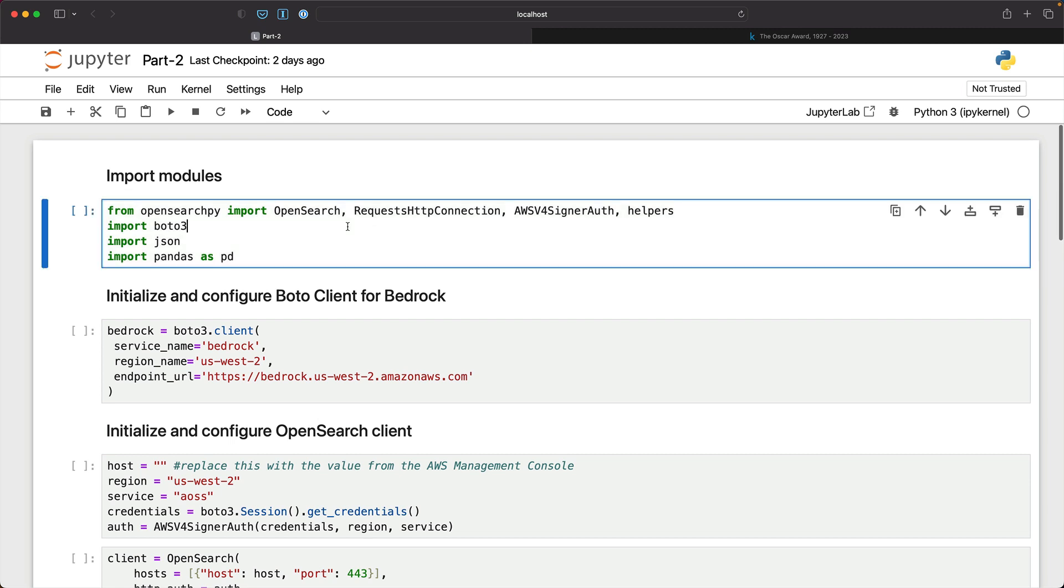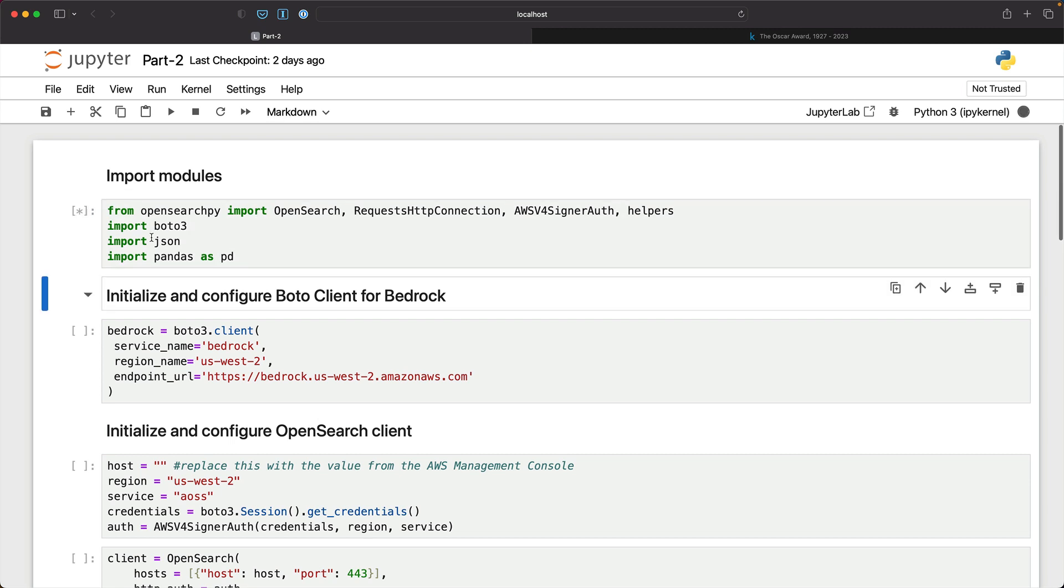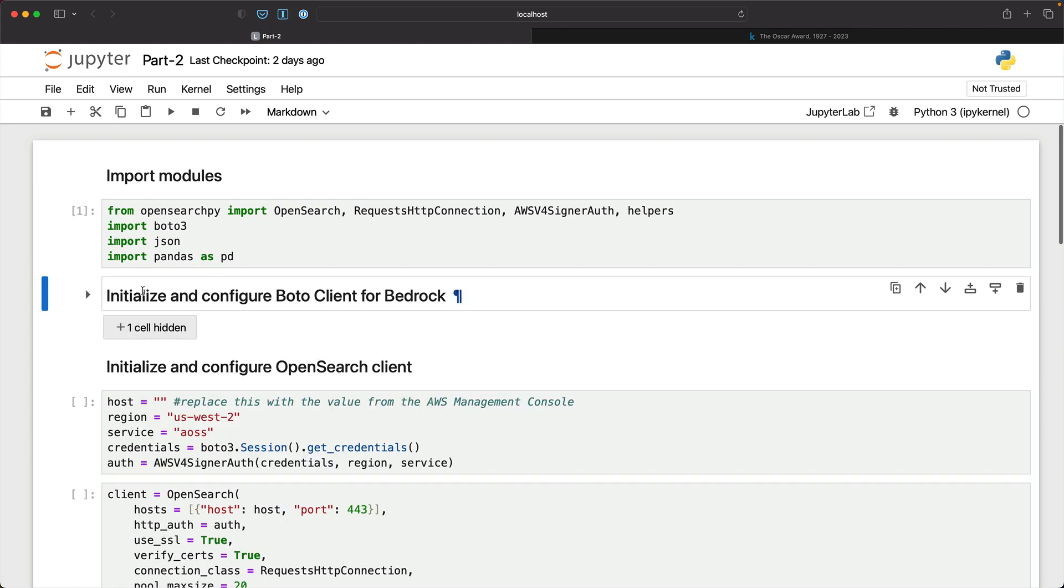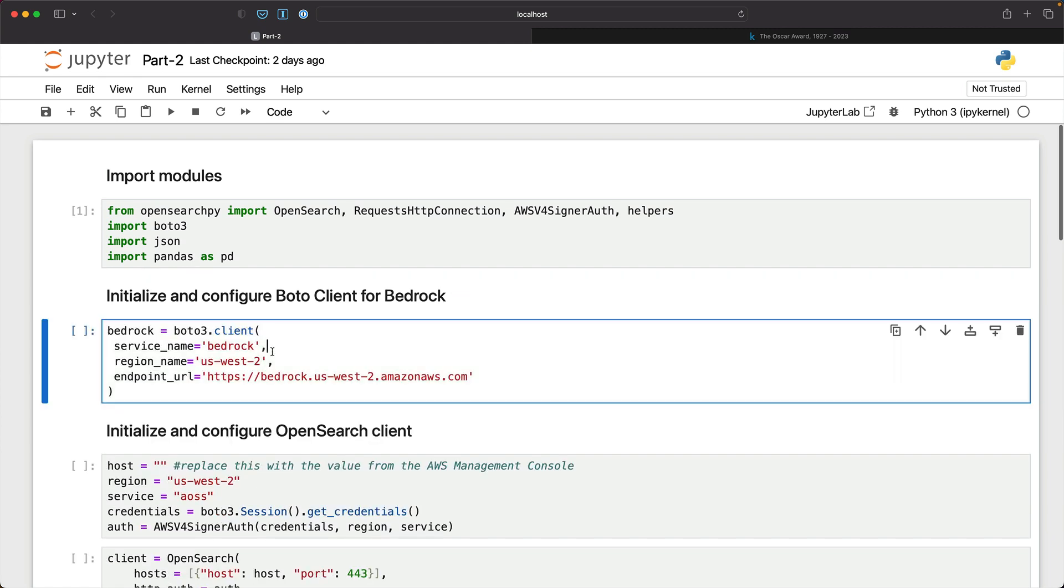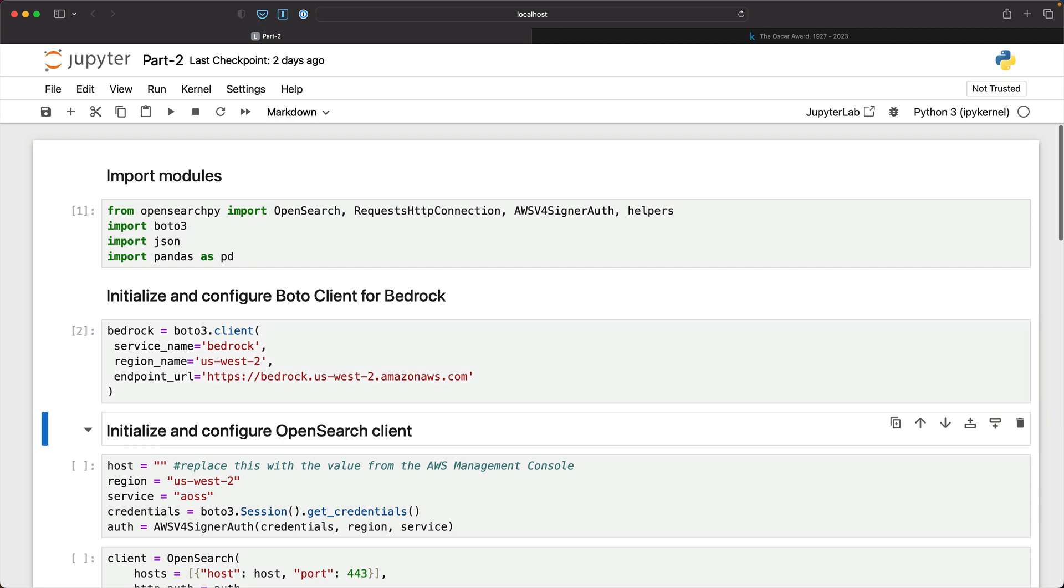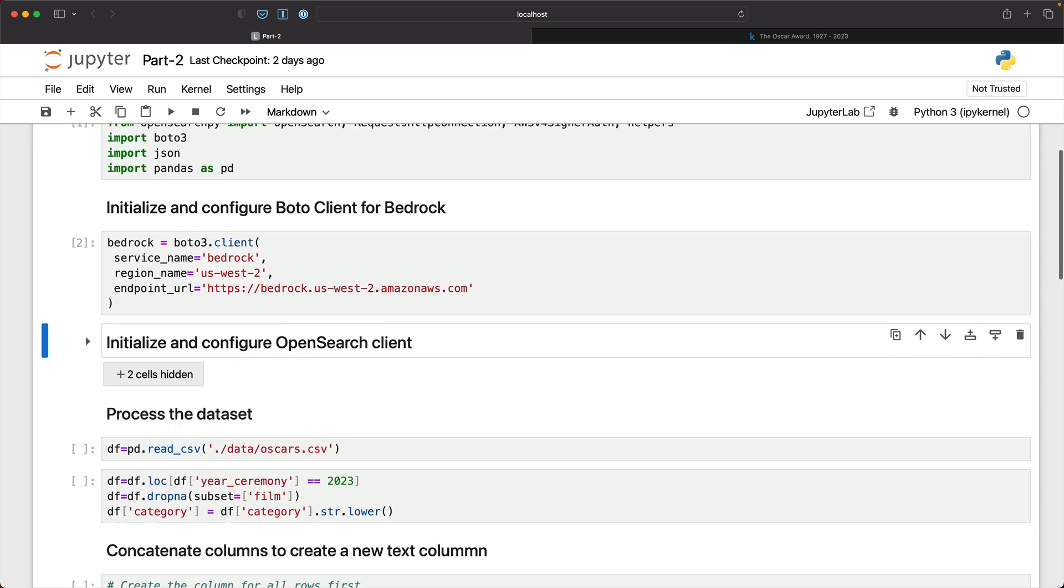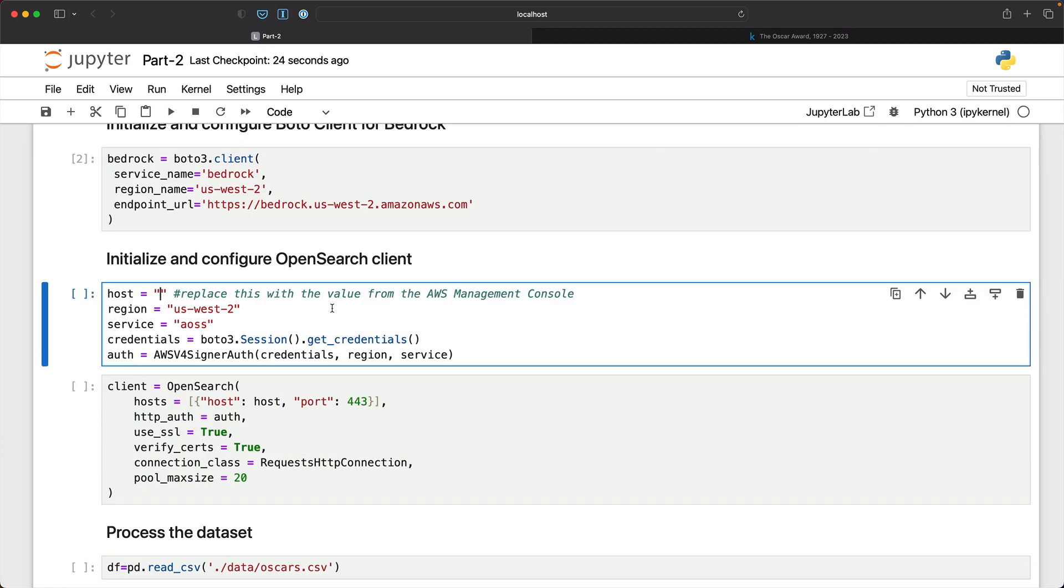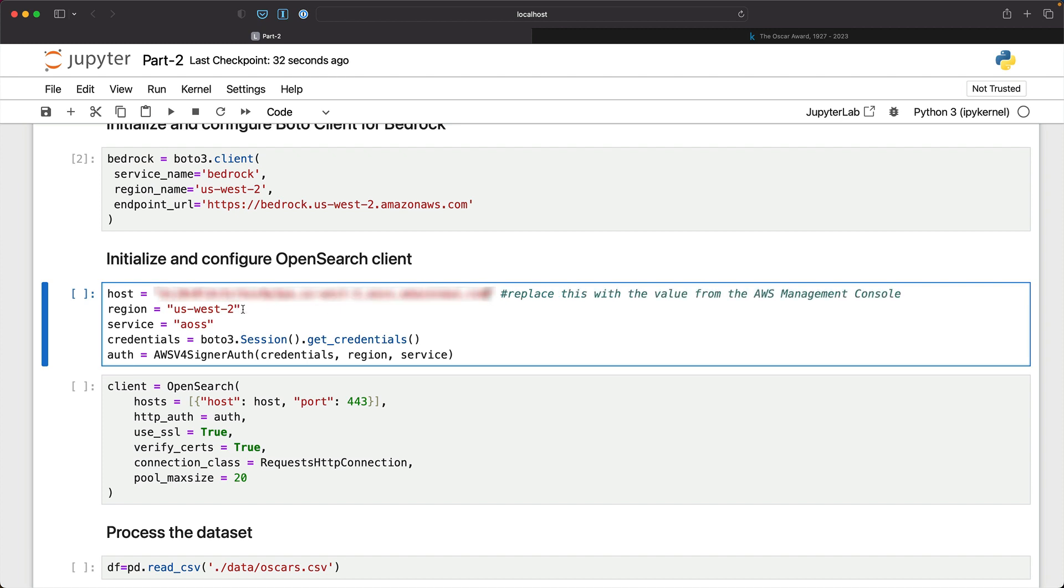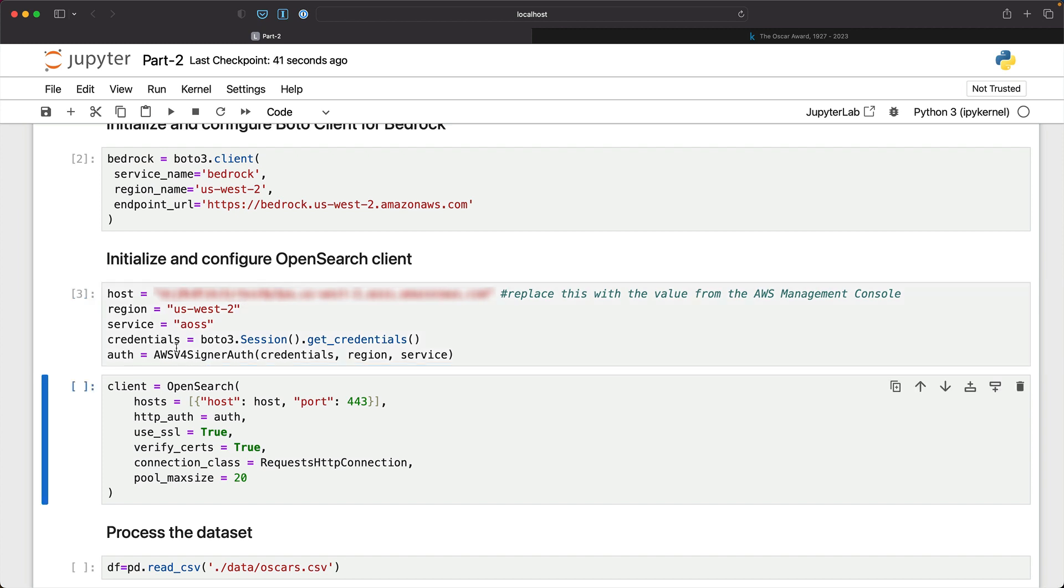So again, we'll get started by importing the modules, the Python modules, obviously the OpenSearch Python Client, Boto3, Pandas, and then we'll initialize the Bedrock Client because we are going to invoke the Titan Embeddings endpoint or rather the Bedrock endpoint targeting the Titan Embeddings model. Once that is done, we'll replace the host with the value from the console. This is going to be the endpoint for the OpenSearch serverless collection. And we'll initialize the OpenSearch client.